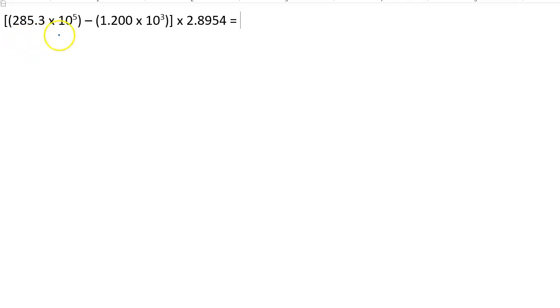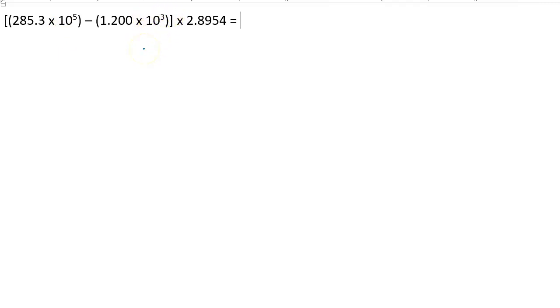Hi everyone. In this video, we're going to get a little bit more practice adding and subtracting numbers when they're expressed in scientific notation or exponential form.